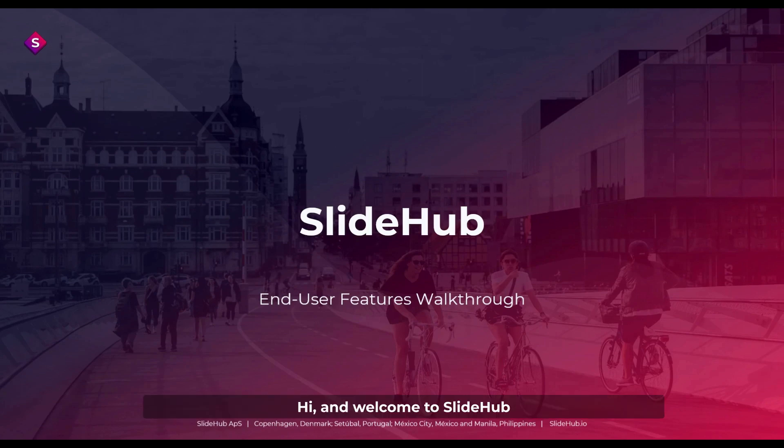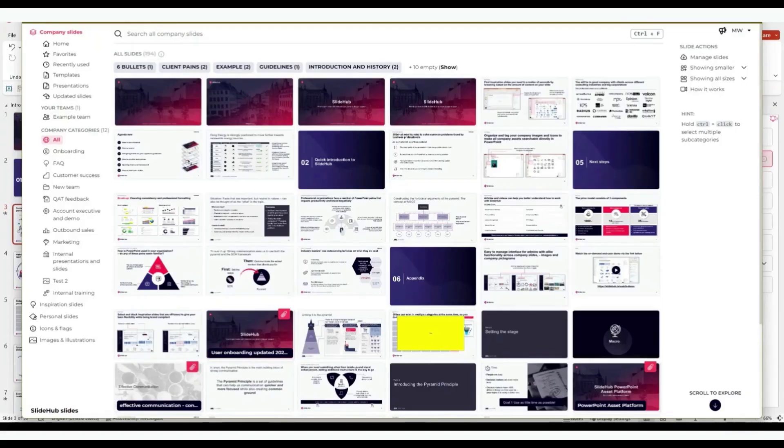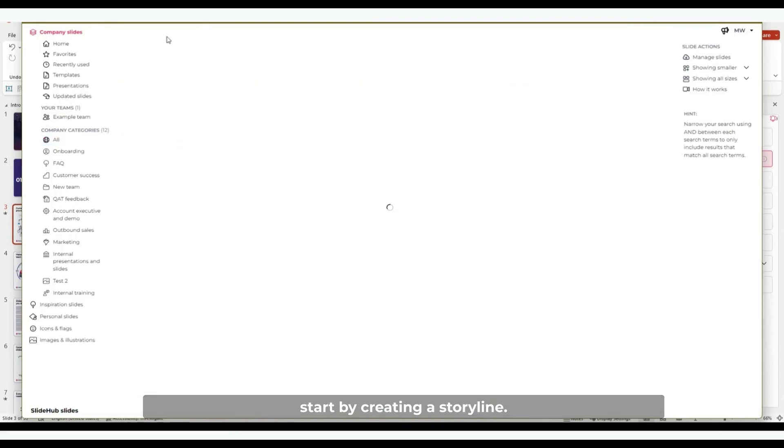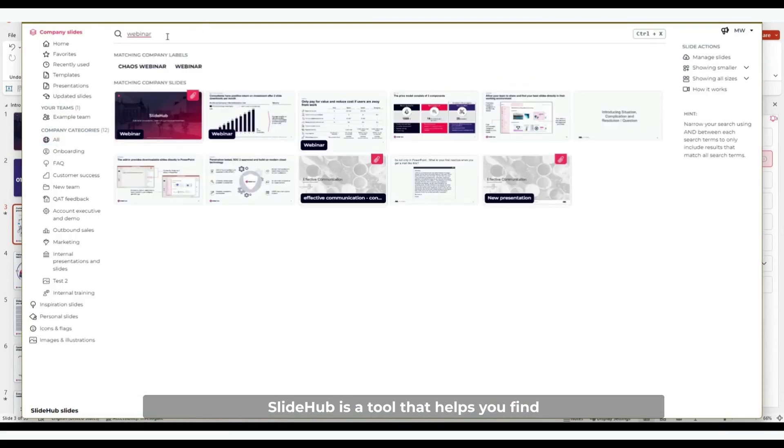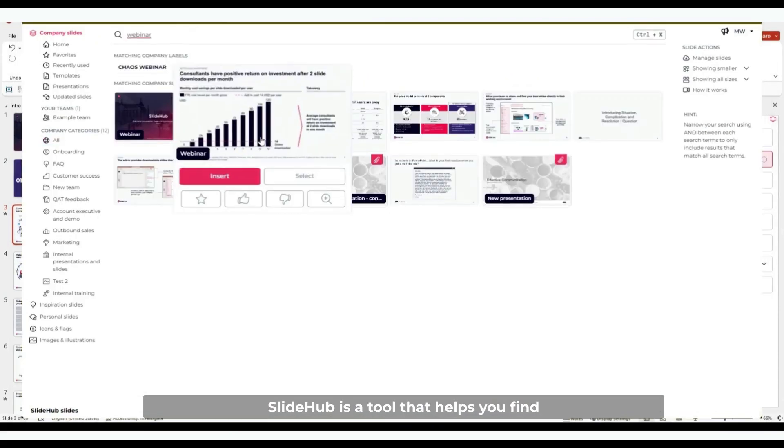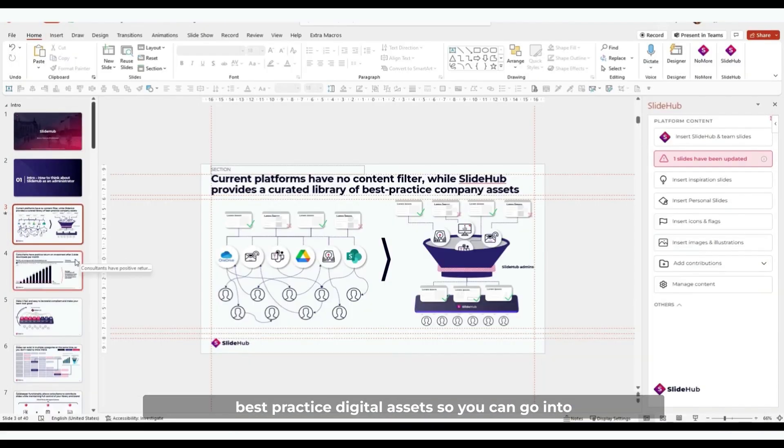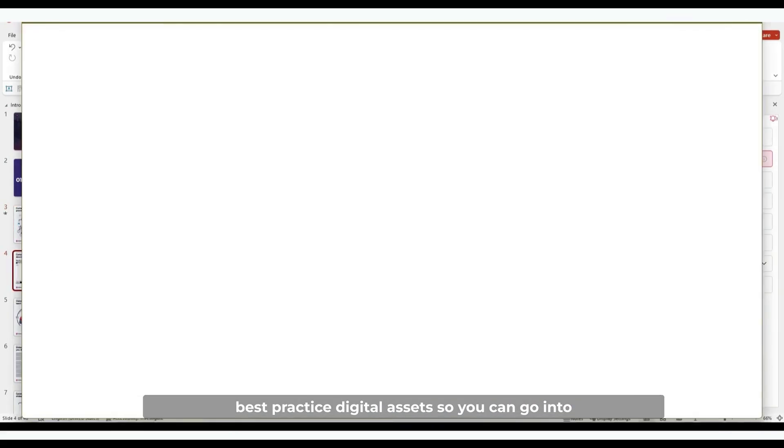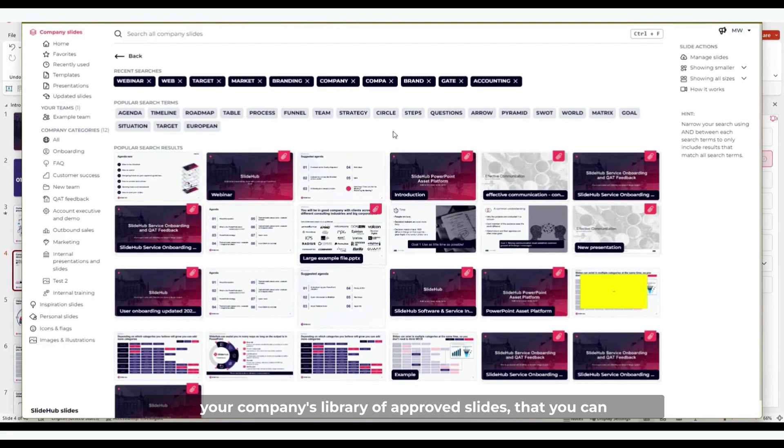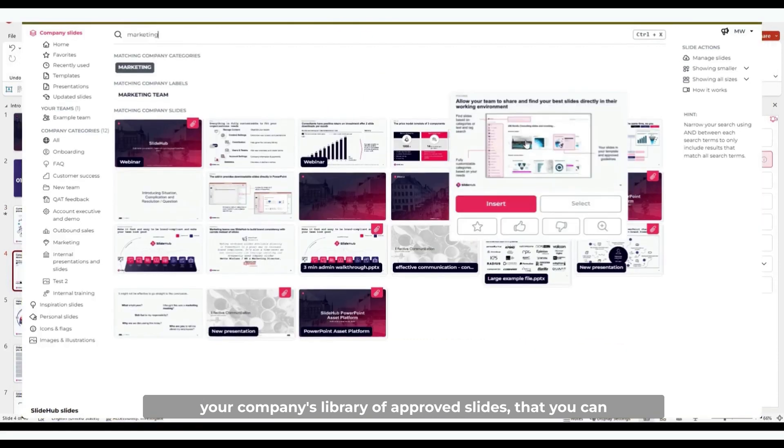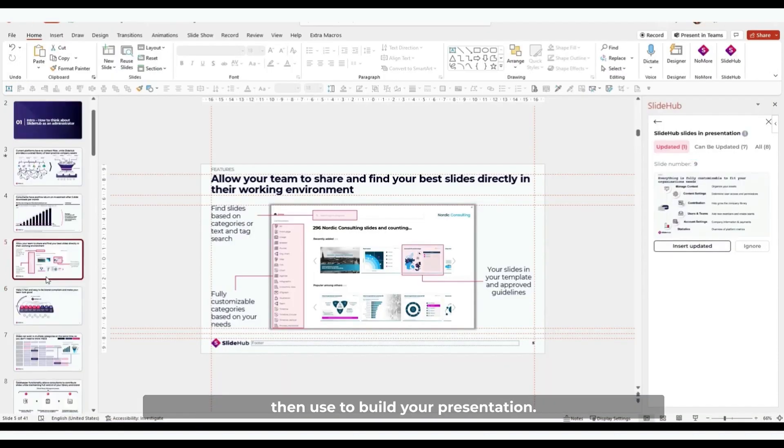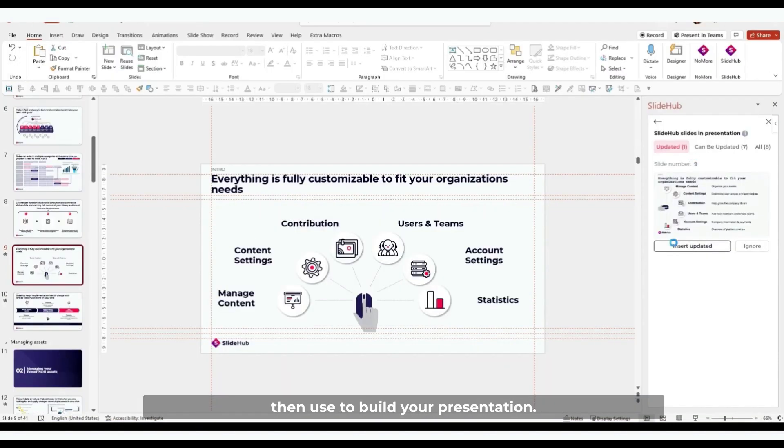Okay, and welcome to SlideHub. When building a deck, you usually start by creating a storyline. SlideHub is a tool that helps you find best-practiced digital assets, so you can go into your company's library of approved slides that you can then use to build your presentation.